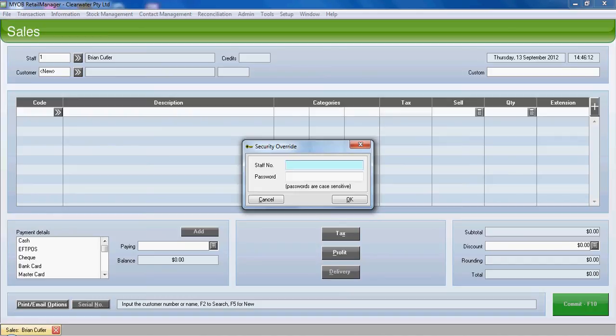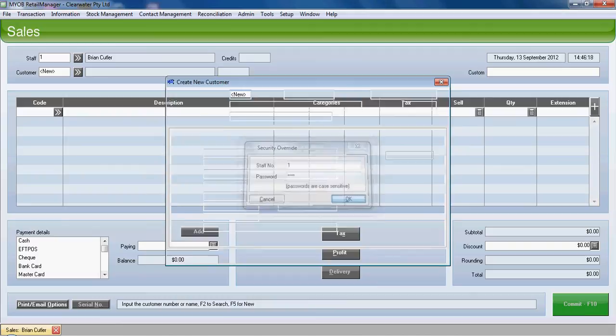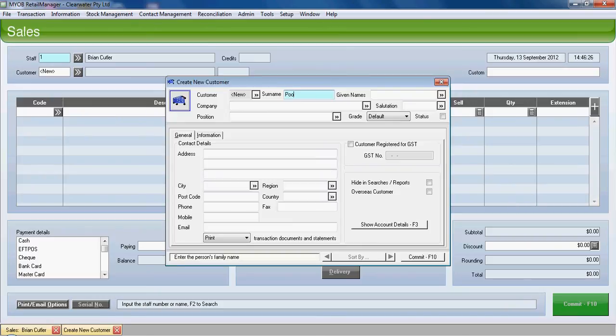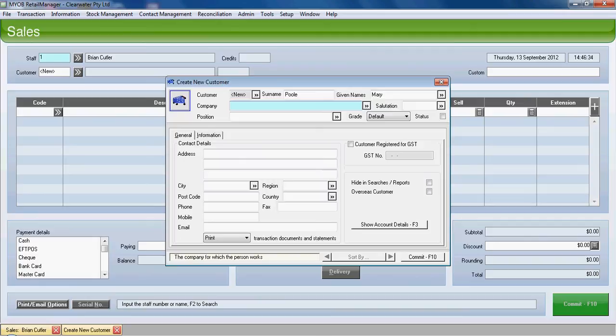Once done, it comes into the create new customer fields and we can create the surname for the customer and the given name. We can enter company details, address details, phone numbers, an email address, and decide whether we print or email invoices.